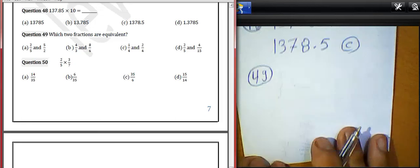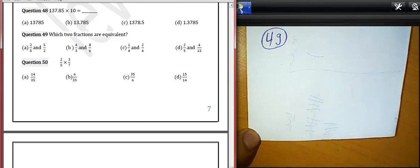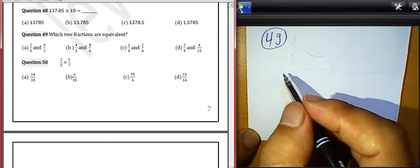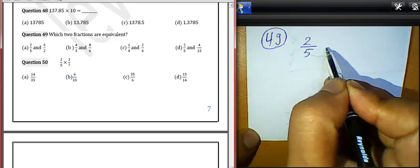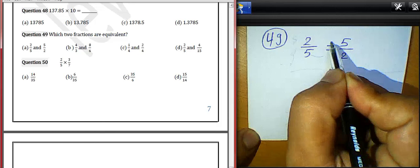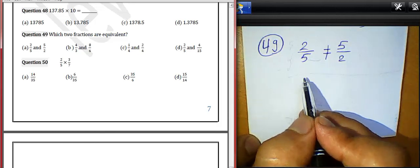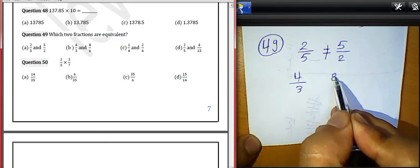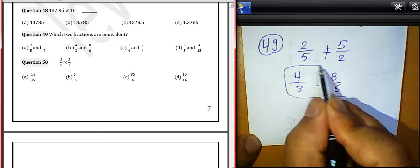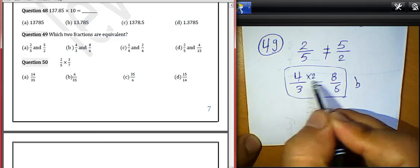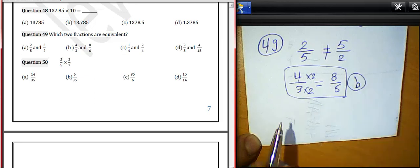Question 49: Which two fractions are equivalent? We have 2/5 and 5/2 — they are not equivalent. Then 4/3 and 8/6 — they will be equivalent because 4 multiplied by 2 equals 8 and 3 multiplied by 2 equals 6. We must choose letter B for question 49.